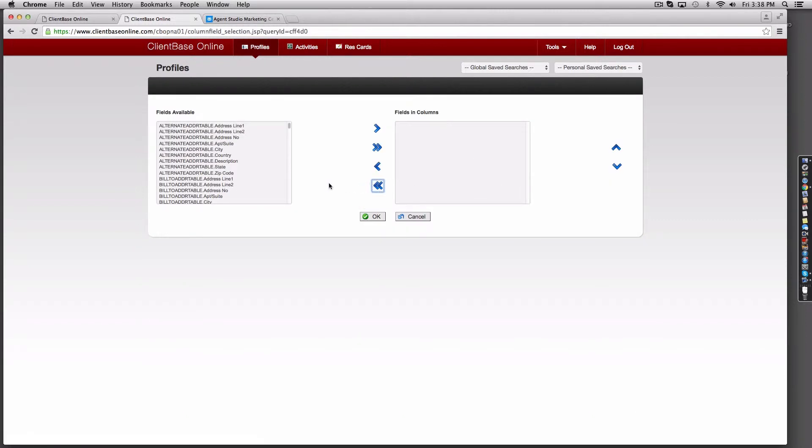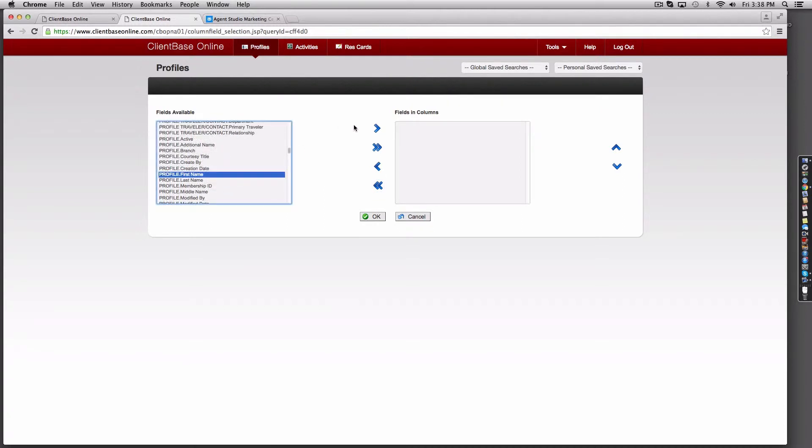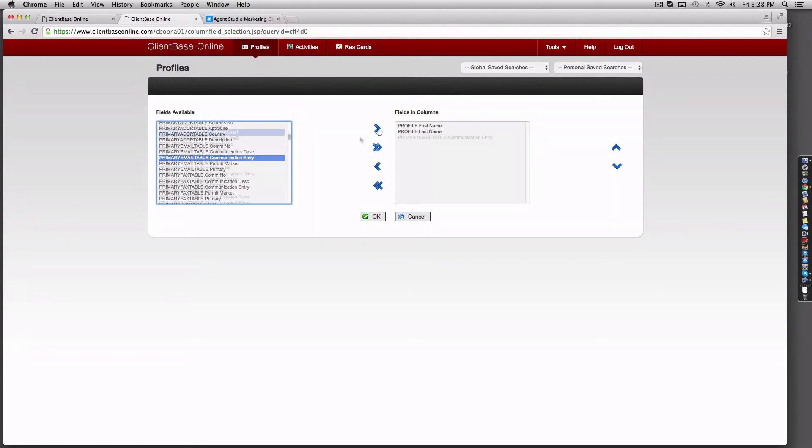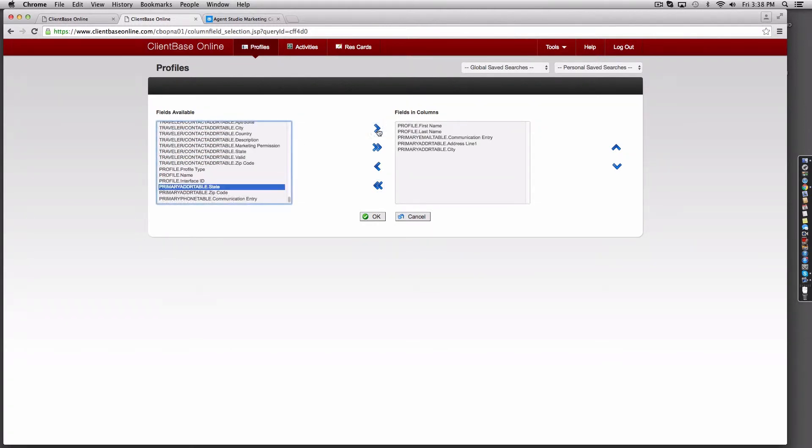Here we'll clear the existing columns and insert a first name, last name, email address, phone number, and mailing address.